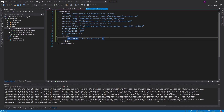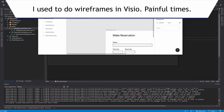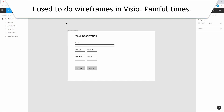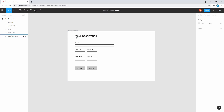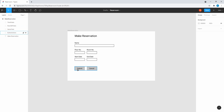Before we start coding this user interface, I did prepare a wireframe. I use Figma, which is a great free-to-use tool. We have a simple wireframe: to make a reservation, the user will enter their name, enter the floor number and room number for the room they want to reserve, then enter the start date and end date for their reservation. Then they can submit that reservation to actually create it, or cancel and go back to the view reservation page.